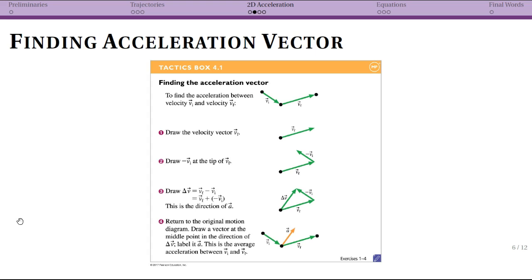The important thing is to not get confused about the process. All we're doing to find the acceleration vector is subtracting our initial velocity from our final velocity. These steps look just like earlier steps when we found the acceleration vector for a one-dimensional system in chapter one. The only difference now is that our velocity vectors are in 2D, so when we do the subtraction we get an answer that could be in any direction. That delta V is the direction of our acceleration. If you ever get confused, just do the vector subtraction and that will give you your acceleration vector.